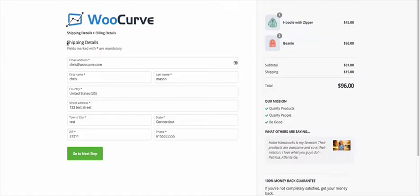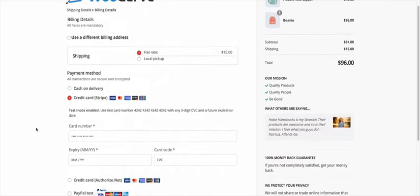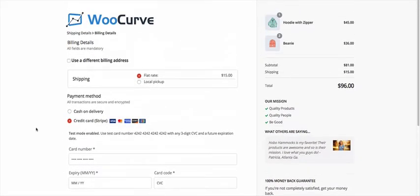So by default, Handsome Checkout captures the billing address first and then shipping. But you can swap those if you prefer. And so I've already got some information entered here and we're going to go to the next step. And I just want you to notice how smooth the transition was going to the next step.